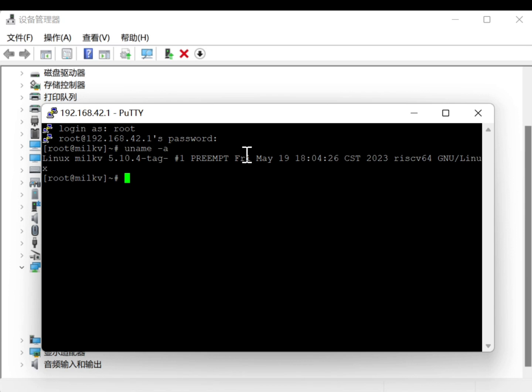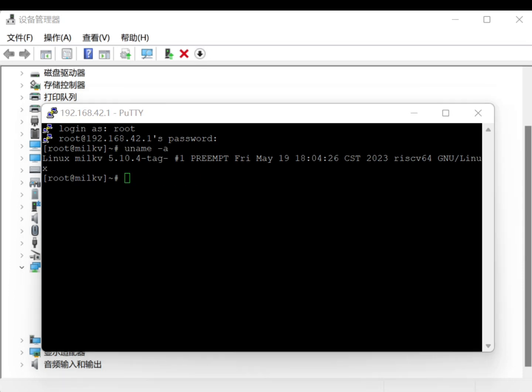You can now access the operating system remotely. That's it. You can now access the MILK-V-DUO Linux system terminal using the USB virtual network card.